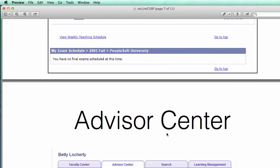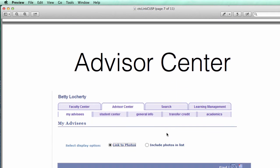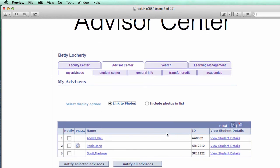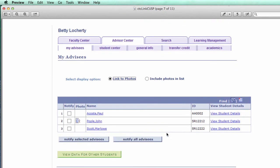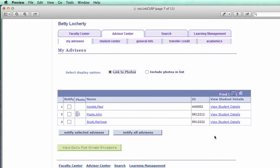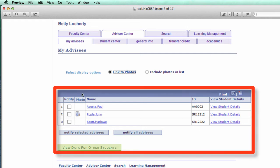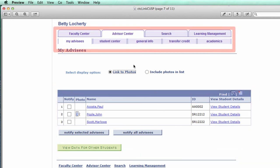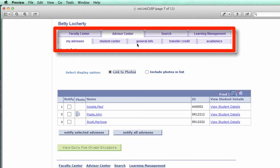The next thing I wanted to show is called the Advisor Center. It's for the advising group and they have access to all of their advisees. They can send notifications, they can look at data for other students. So there's quite a bit of information here around students, and you'll see there's a student center. You have access to student center, general info, transfer credit, and academics.